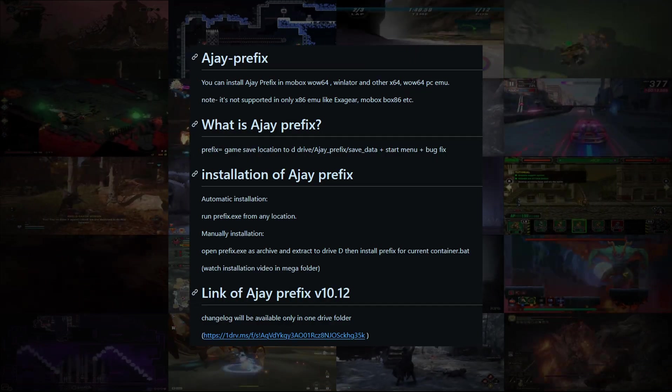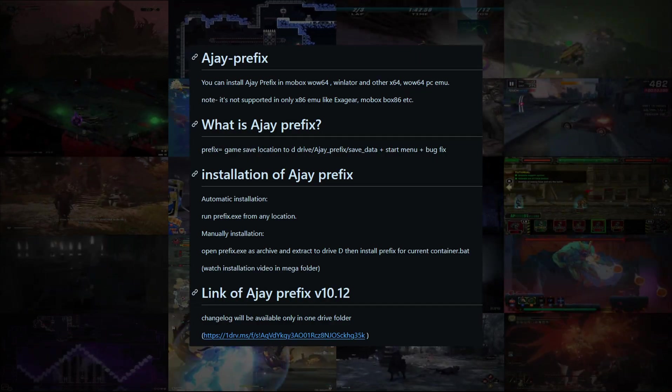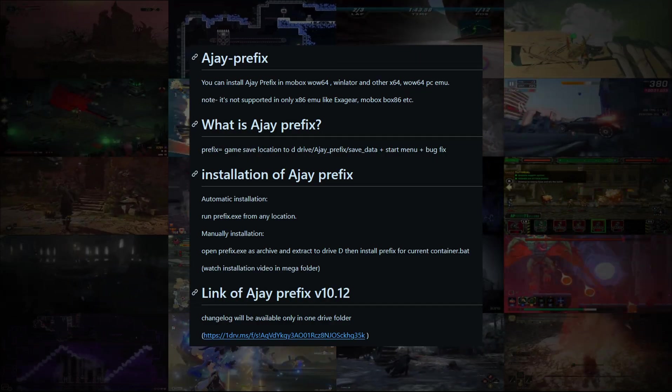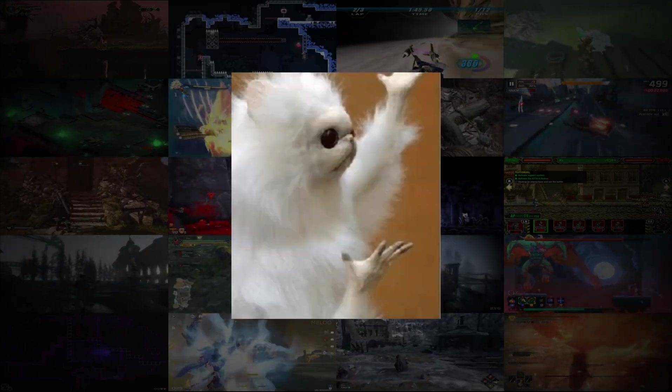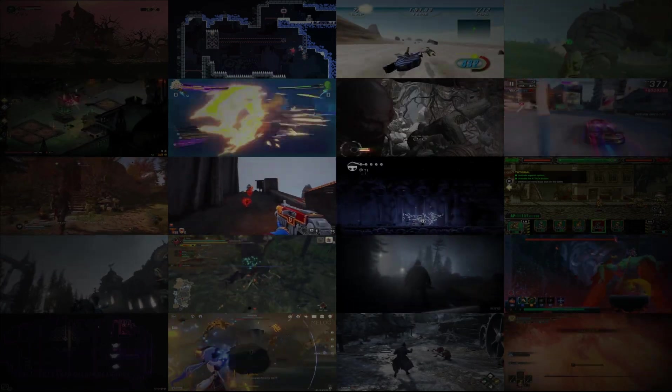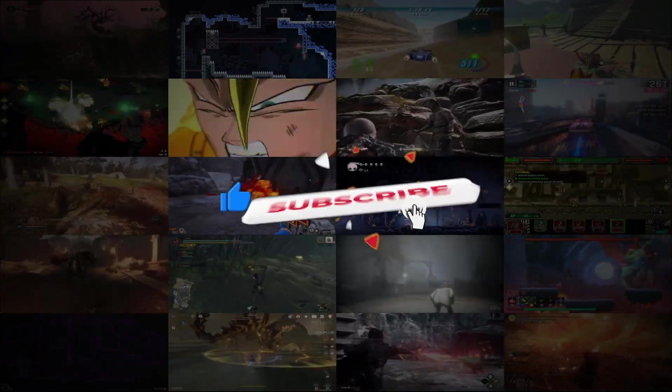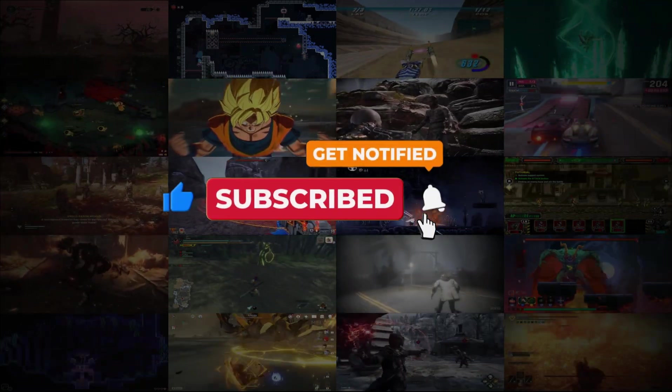I will also showcase the new Prefix mod by AJA version 10.12. I will guide you where to download and how to install this mod, as well as guide you how to move your existing save files, which is only required to be done once after installing the Prefix mod the first time. Let's get started.